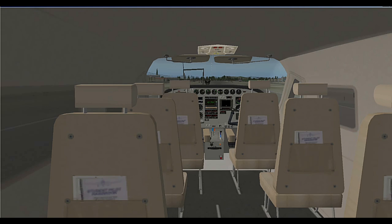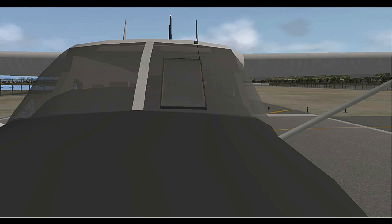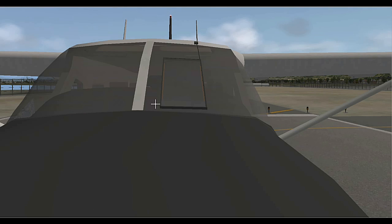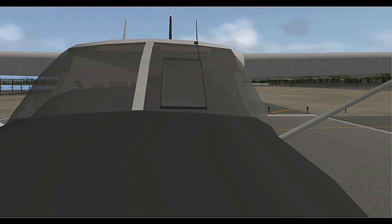As you can see our viewpoint or our eyes went all the way to the back of the airplane. Next I changed it to 0.6 and it took us out on the nose of the airplane. I actually had to turn around to see the airplane. So it moved our eyes so far forward we're at the nose of the airplane.